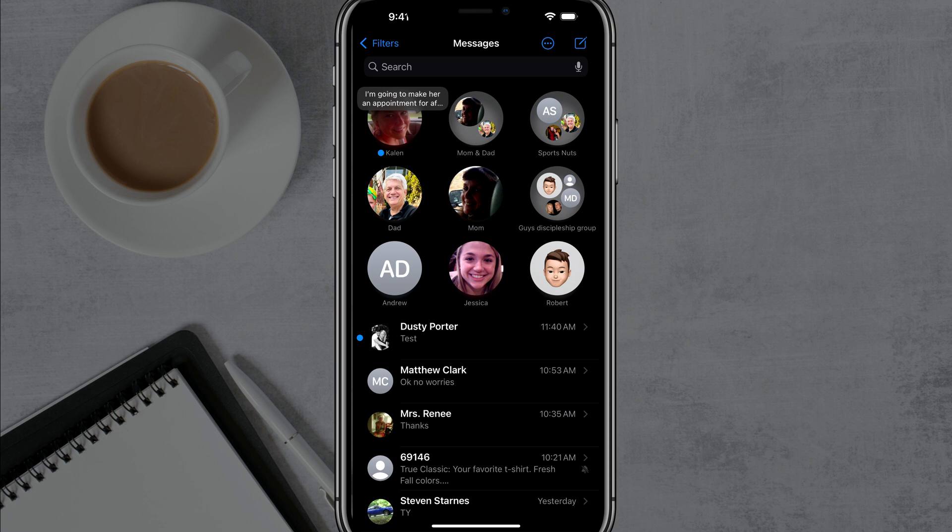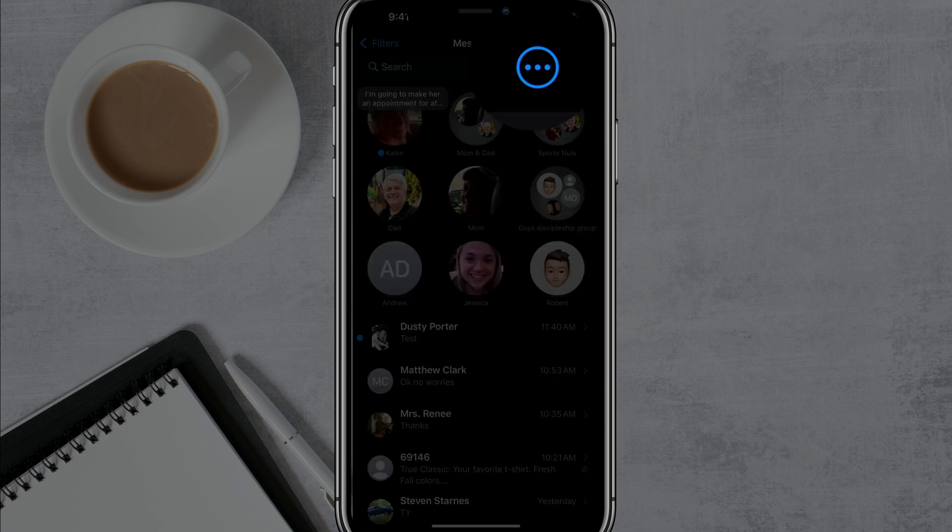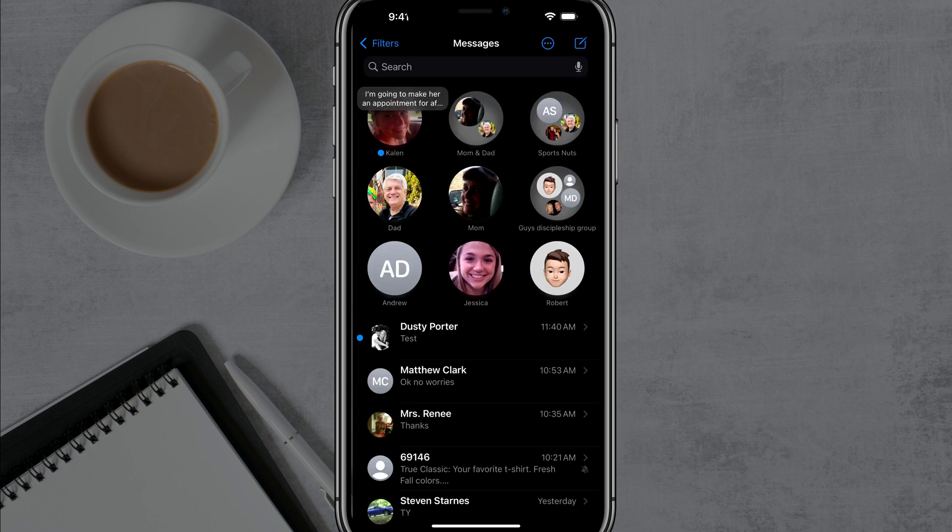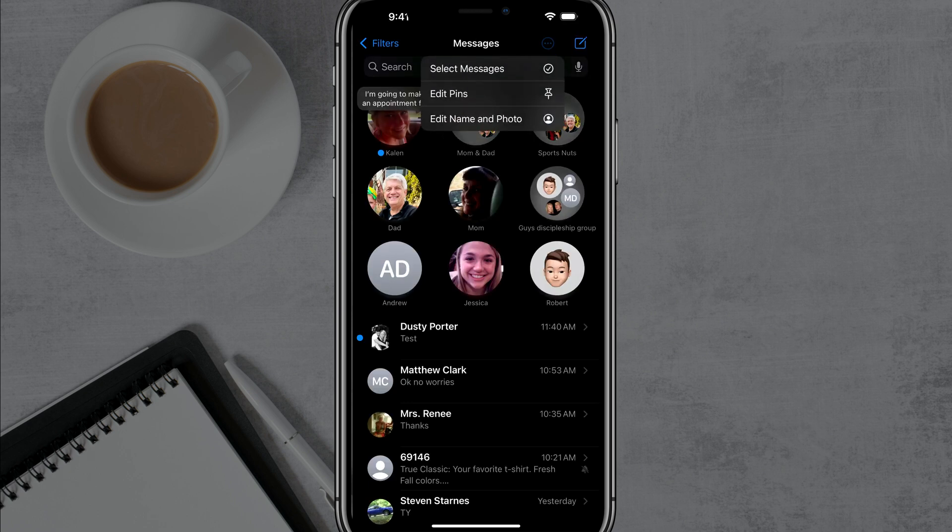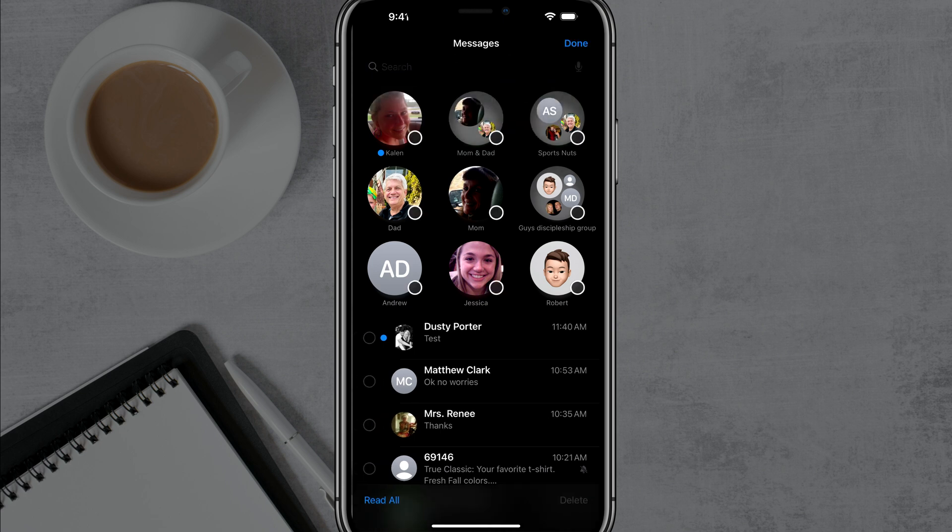The easiest way of going about doing this is tapping on the circle with the three dots in it at the very top of your messages app and then go to where you see select messages, go ahead and tap into select messages.